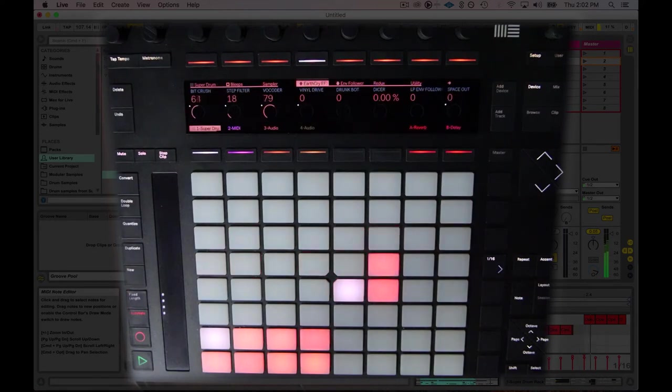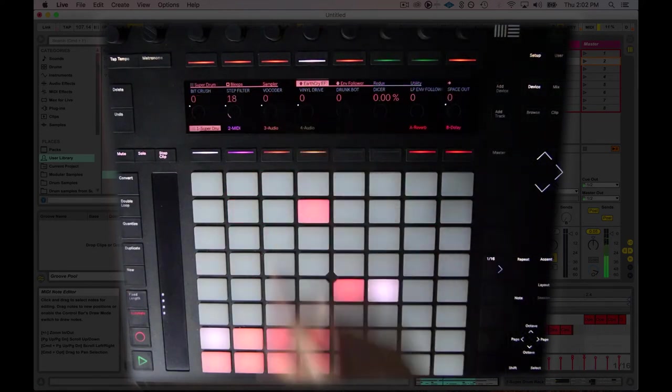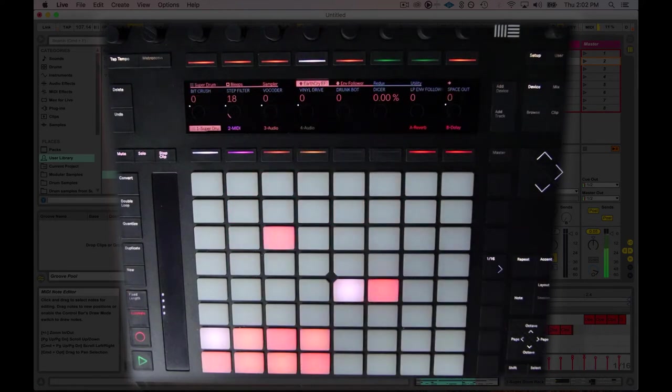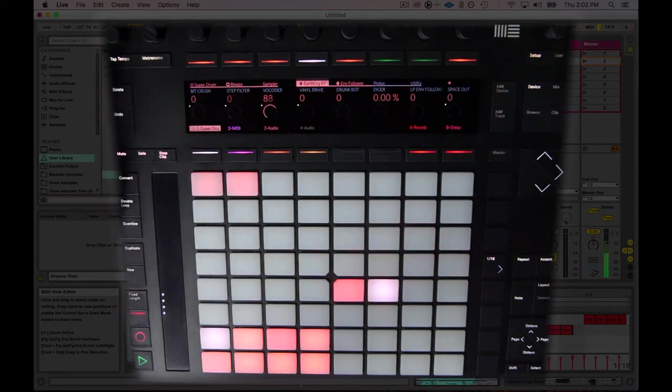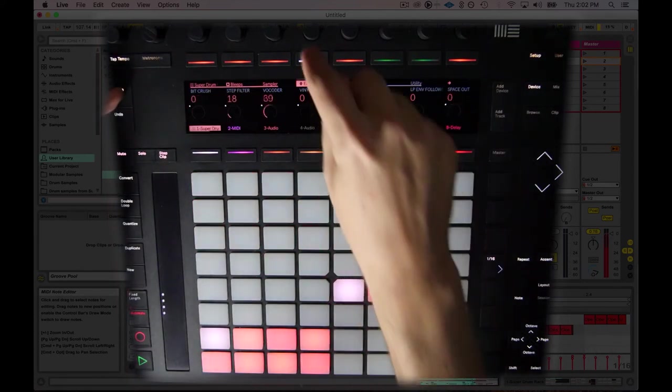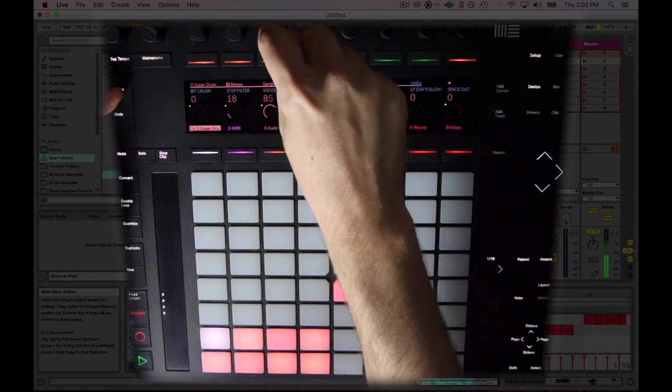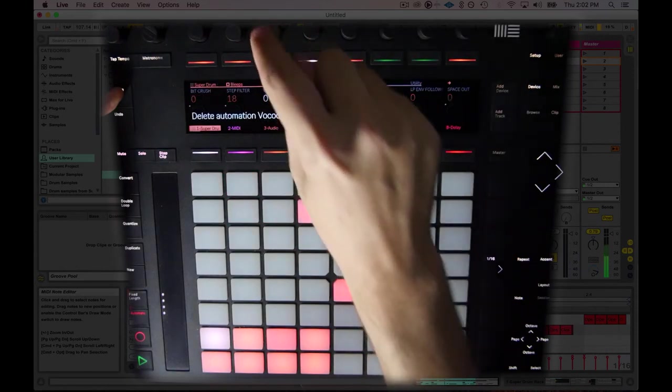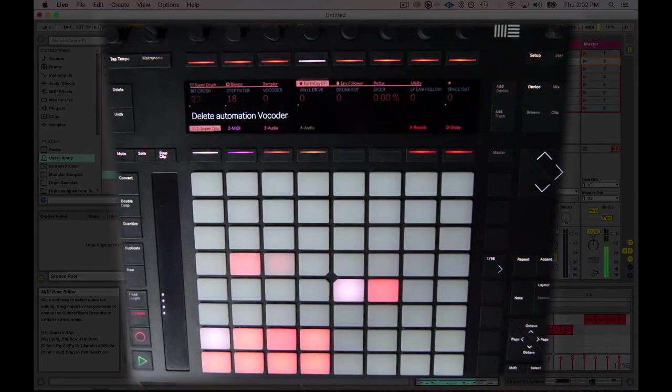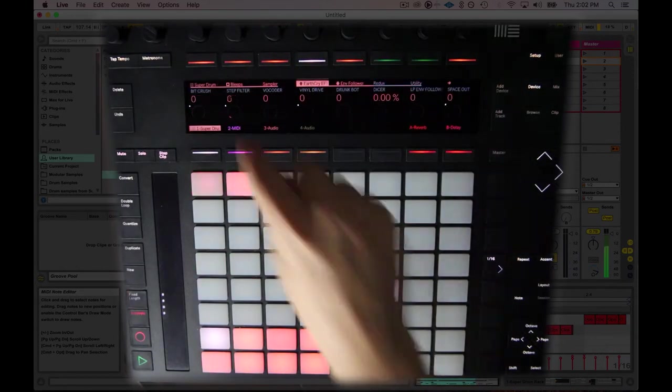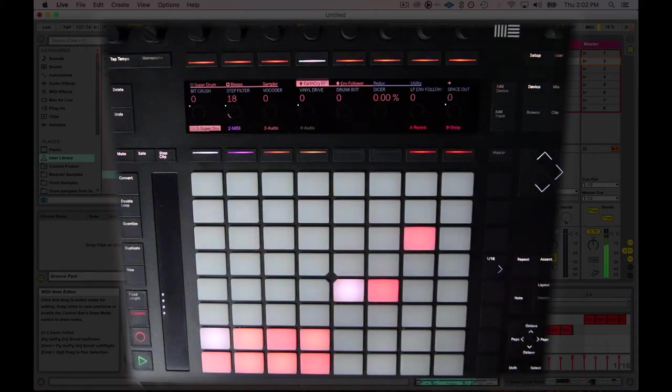So that vocoder is kind of lasting over the downbeat. I don't really like that. A really easy way to get rid of those automations is to hit delete right here. Just hold delete and then hit the encoder with your finger. Now it's deleted. It deleted the automation just for that knob. That's really useful.